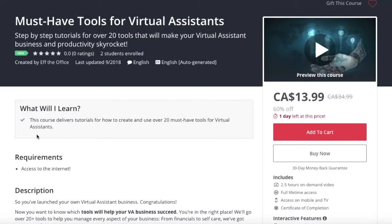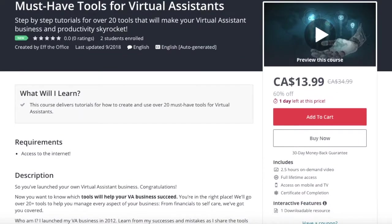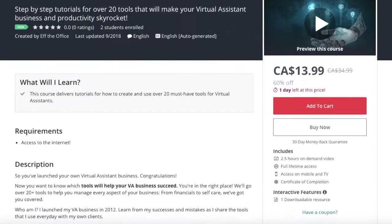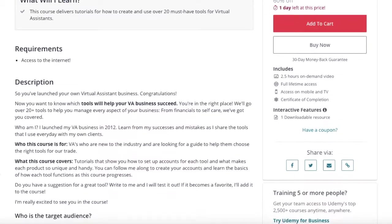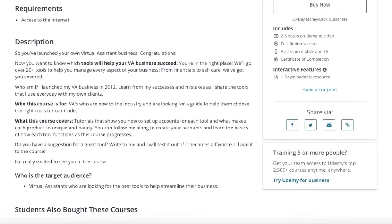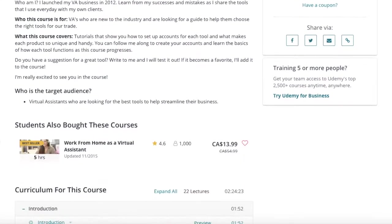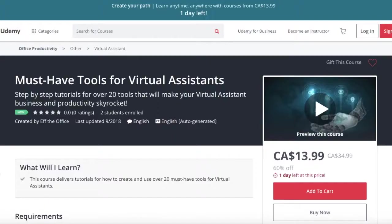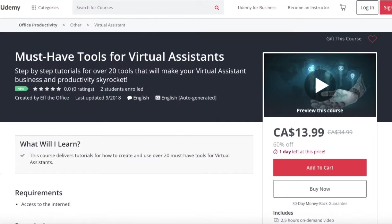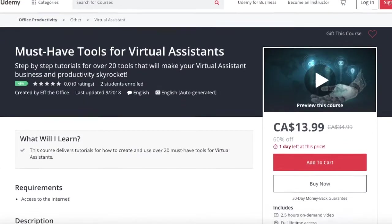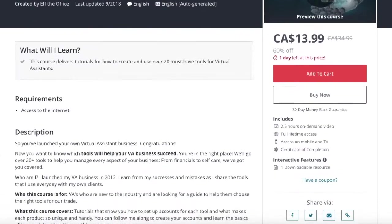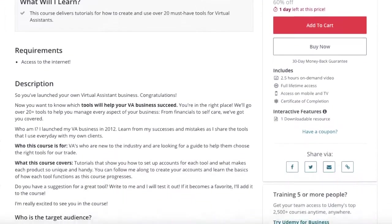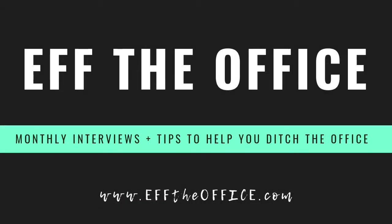Thank you guys so much for watching. And if you enjoyed this tutorial, check out our full course on Udemy, the Must Have Tools for Virtual Assistants. The full course comes with over two and a half hours full of tutorials that are on demand. Be sure to check it out. On Udemy, search for Must Have Tools for Virtual Assistants, or go ahead and look up our account under F the Office. I'll see you in the next one.